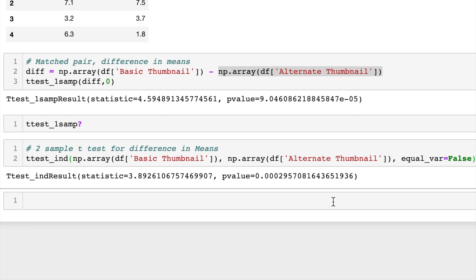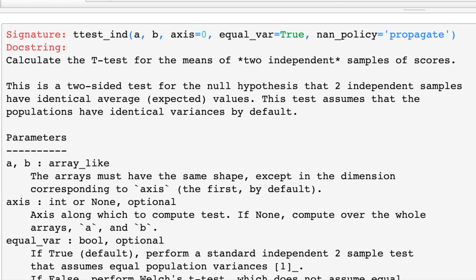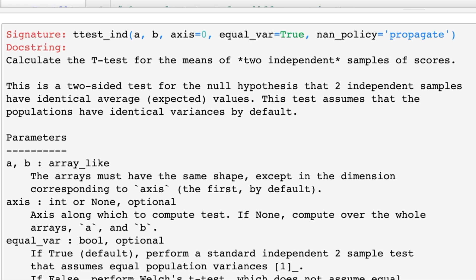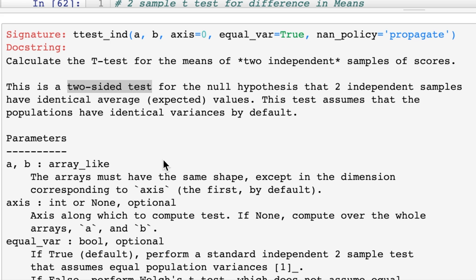So that seems to tell us that yes, there is a significant difference between the basic thumbnail and the alternate thumbnail. So here's a look at this documentation. You give it two different arrays, array a and b. Again you can specify the axis, and depending on what data you're working with you can tell it if it has equal variance or not as an assumption.